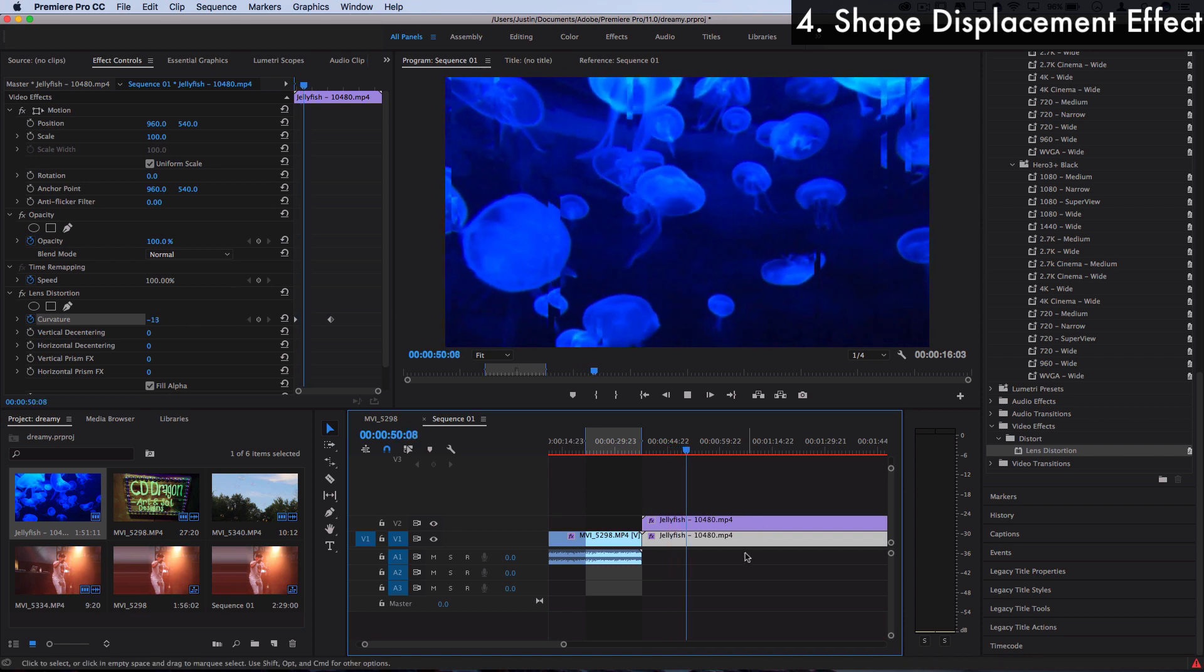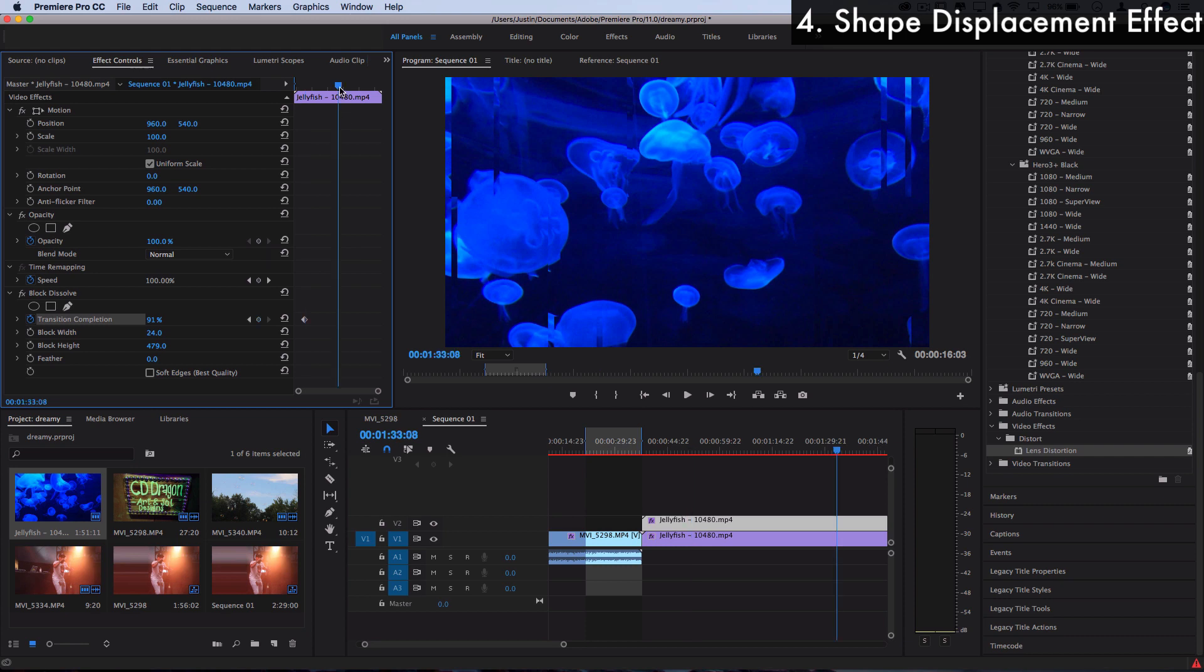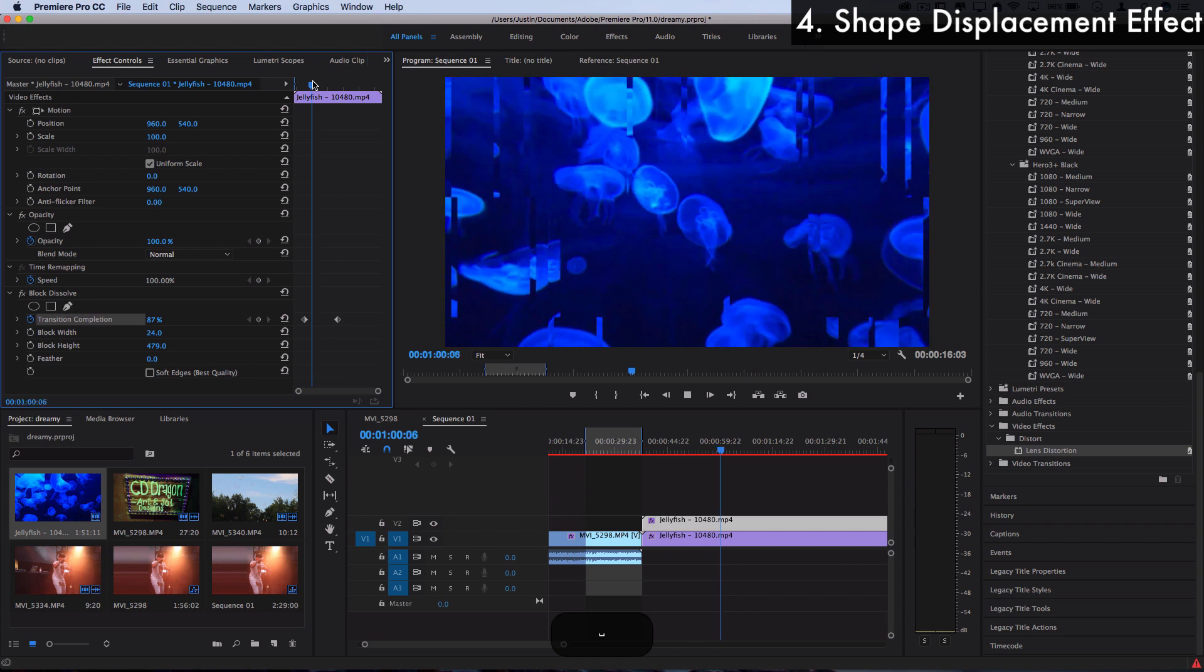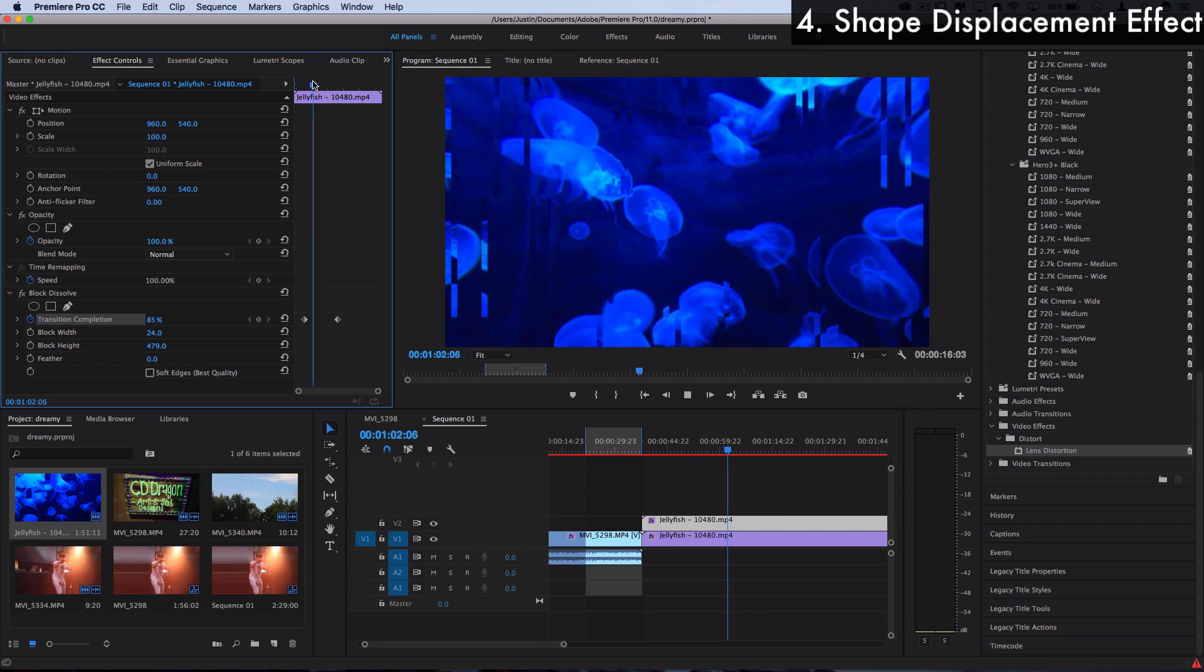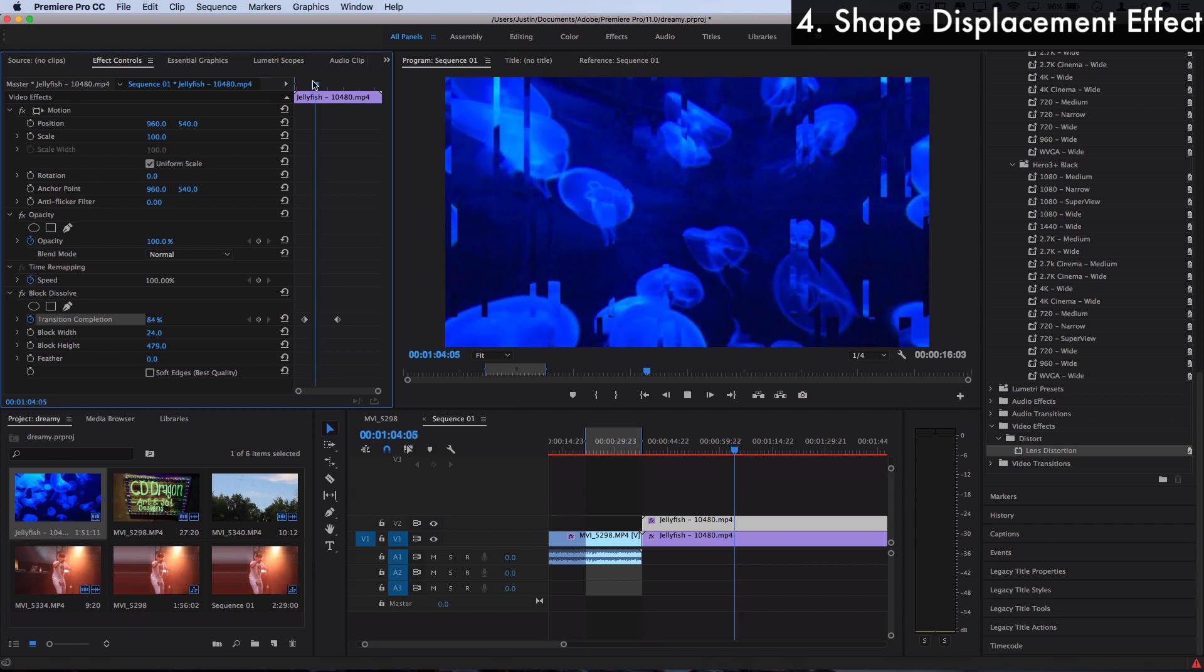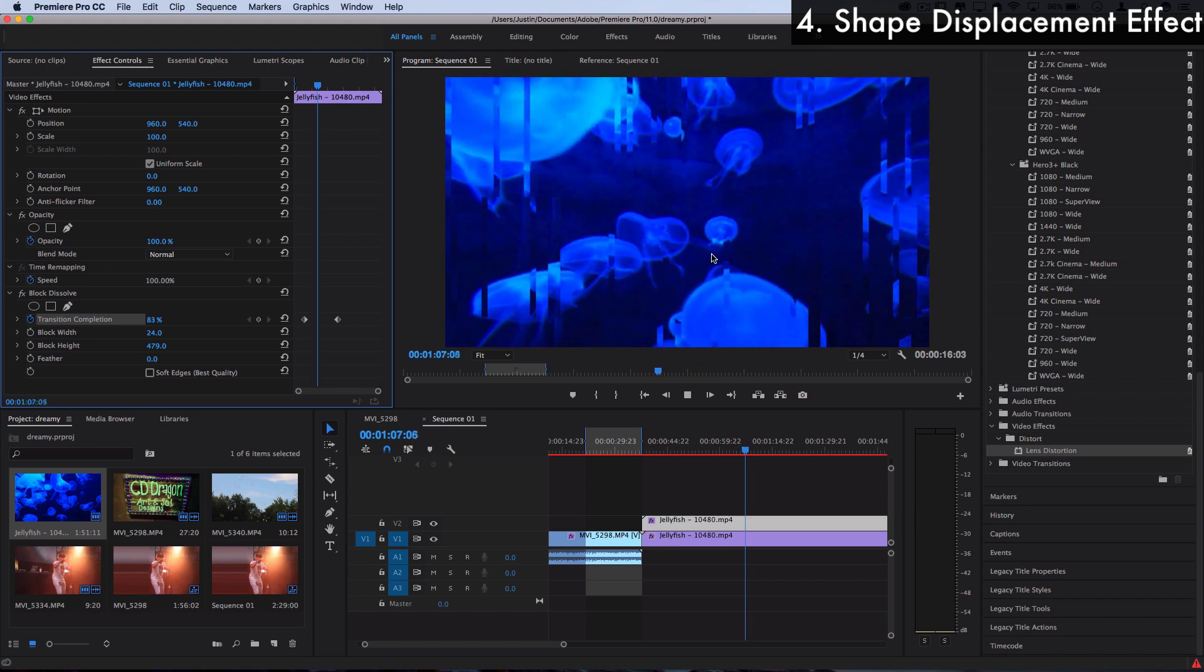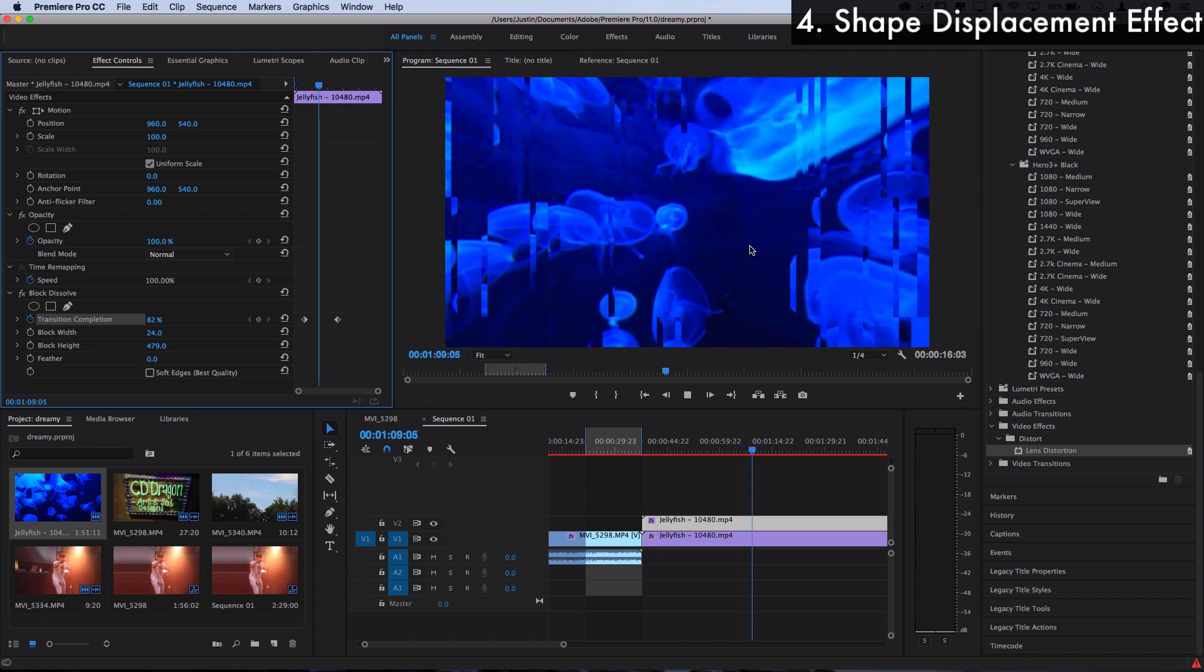And you can even do things like animate the transition completeness on the first layer from different percentages, so maybe from 90 to 75, more bars will pop up as it animates. And just play around with this, there's a million ways that you can displace things on top of each other. So hopefully this gives you one cool example of creating displacement effects.